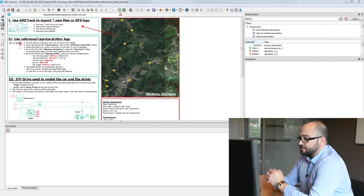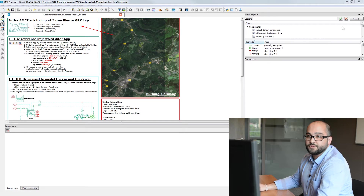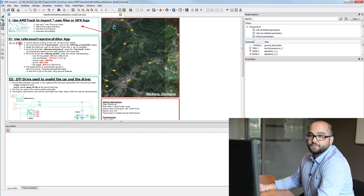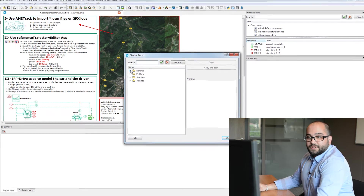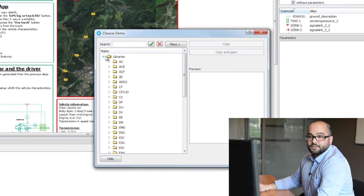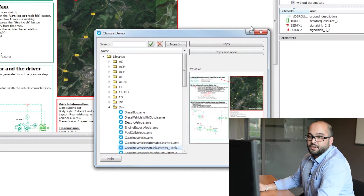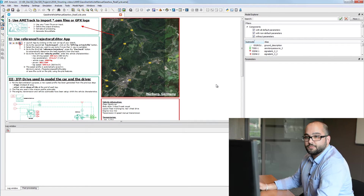To begin, we'll open a standard demo provided within AMSIM. Go to the Help menu and select 'Get LMS Samsung Demos.' Then go to your library tree, select Drive Library, and choose the gasoline vehicle manual gearbox real cycles. Press the Copy and Open button and the demo will open in AMSIM.